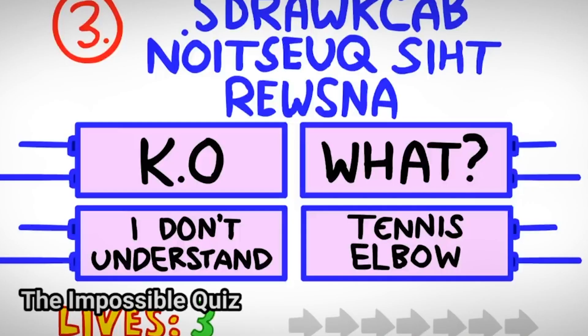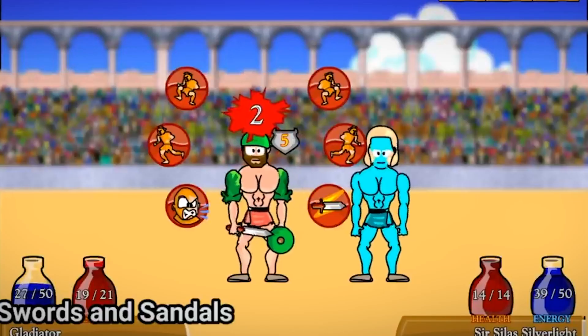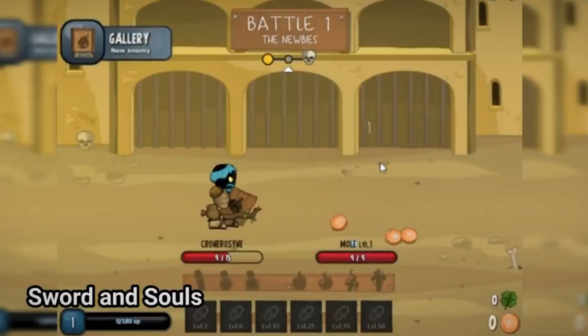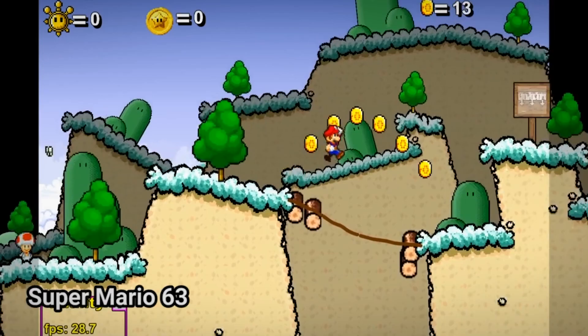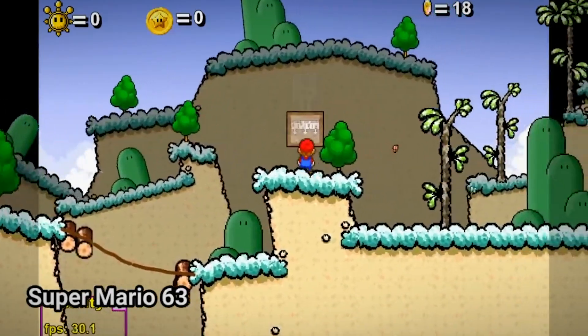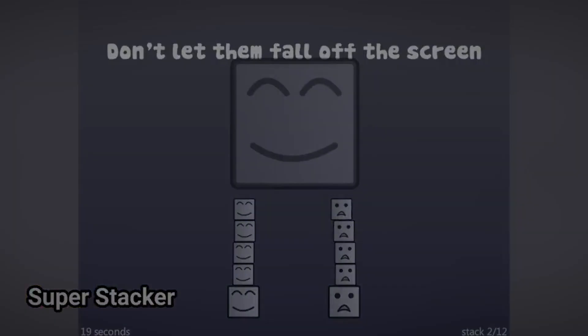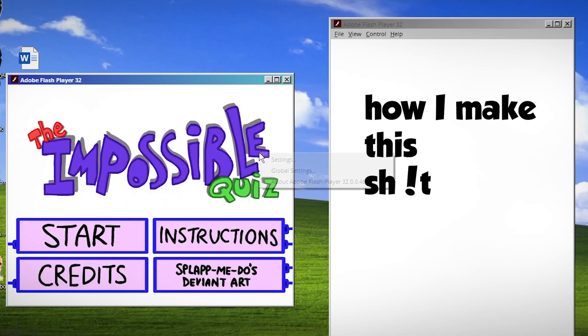So recently, me and my friend have been reliving old flash games we used to play. I had never actually made a flash game before, so why not give it a try?